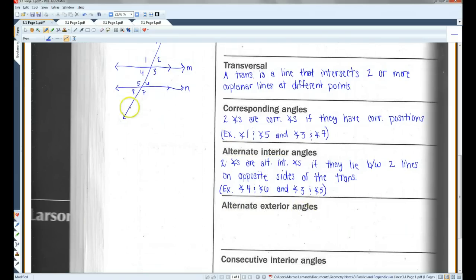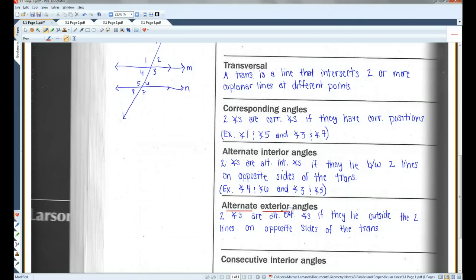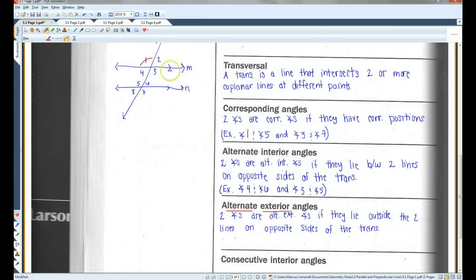Alternate exterior angles are very similar except exterior means they're outside the two lines. Two angles are alternate exterior angles if they lie outside the two lines on opposite sides of the transversal. For example, angle 1 and angle 7 are on opposite sides of the transversal and outside lines M and N. Also, angles 2 and 8 would be alternate exterior angles.